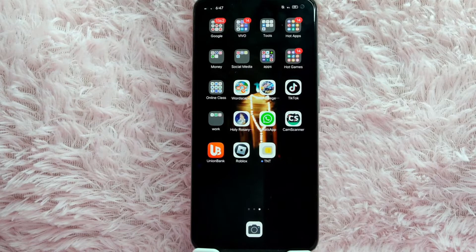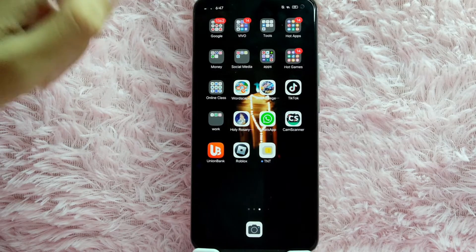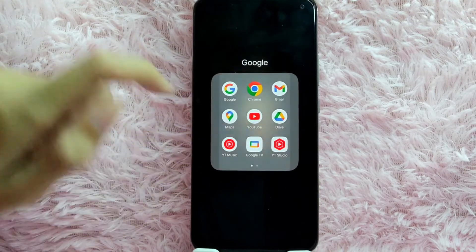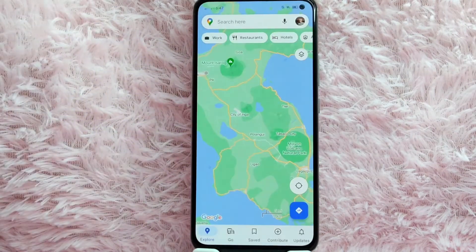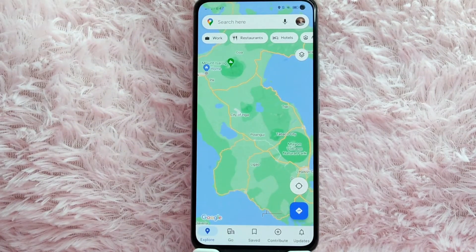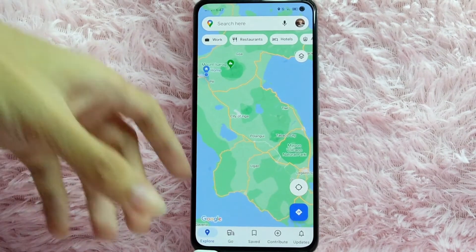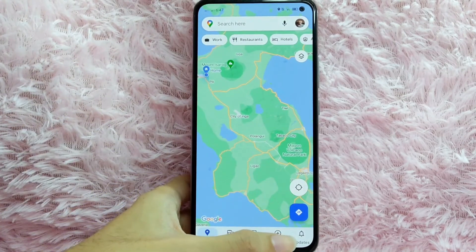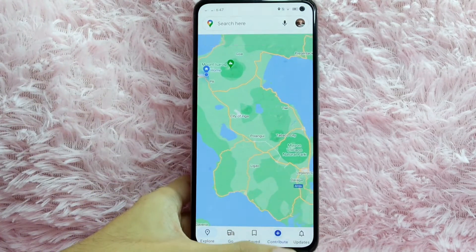So without further ado, let's get started. First, open your Google Maps application. Once you open your Google Maps application, tap on this plus icon to contribute.